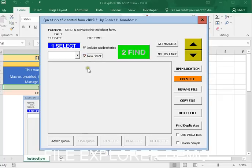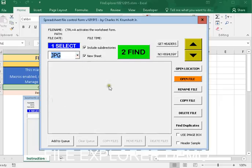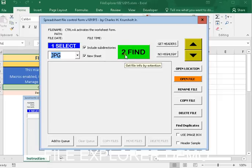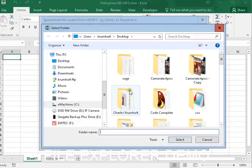I'm going to click on New Sheet because the only sheet we have is Instructions. We're going to go Select, and we're going to select JPEGs. And then we're going to go to number 2, which is Find.